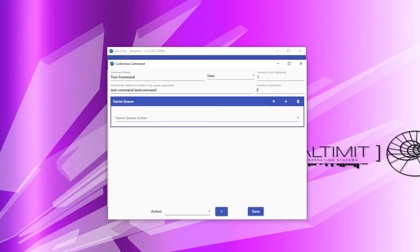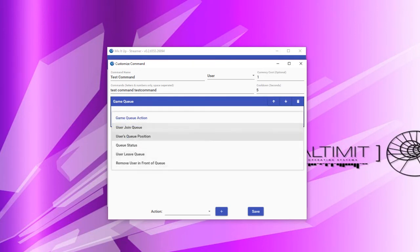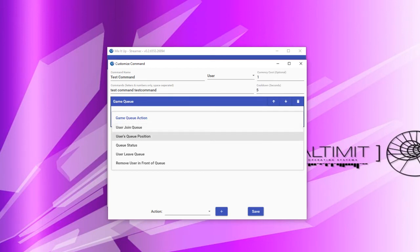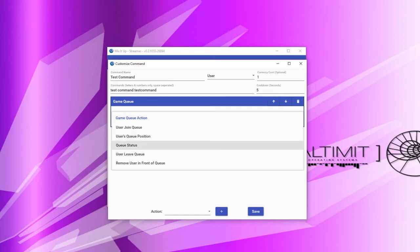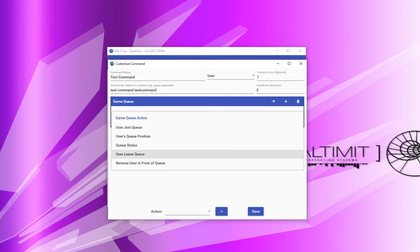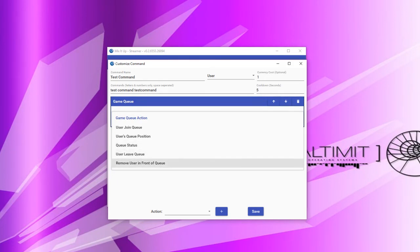GameCue actions allow you to do things that interact with the GameCue for your MixItUp installation. In order to use a GameCue action, you must make sure the GameCue is enabled by navigating to the GameCue area and toggling the enable button. When you run a GameCue action, you can choose from several options: adding the user who ran the command into the queue, getting the user's queue position displayed, displaying the entire queue status with the top 10 people, removing the user from the queue, and removing the first user in the queue. You can use these combinations to maintain your queue without your moderators having to manually handle it.